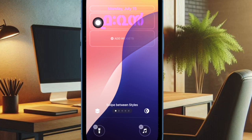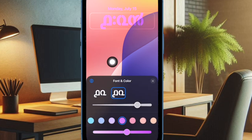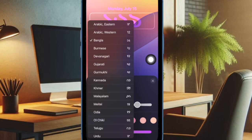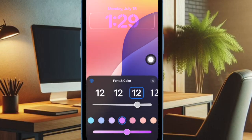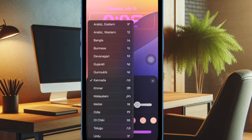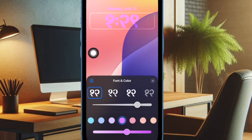Then tap on the clock to bring up the font and color menu. Next, tap on the tiny globe icon that appears at the top left corner of the menu. Then choose your preferred language, such as Arabic Eastern, Arabic Western, Devanagari, and many other regional Indian languages such as Gujarati, Malayalam, Telugu, and more.